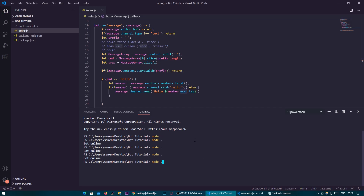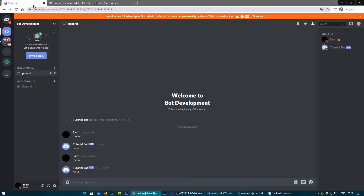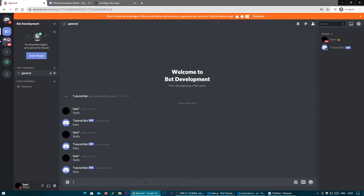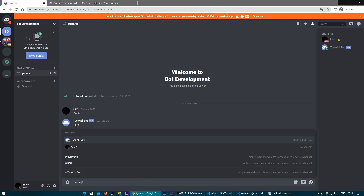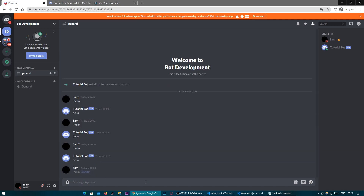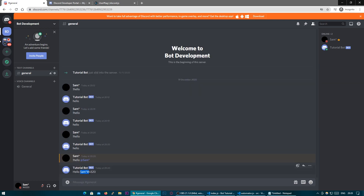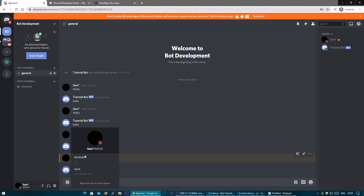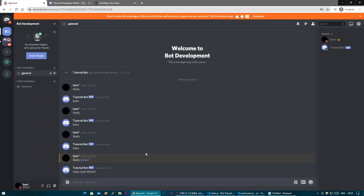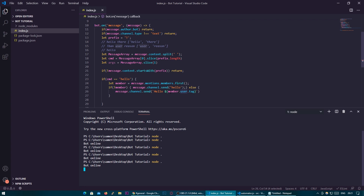So all going well, when we restart the bot and head back to our server, hello should return a normal hello, and hello at Sam should say hello Sam#6520, which is my username. So that is a very basic usage of arguments — as you can see they're extremely powerful for when you go on with the code.